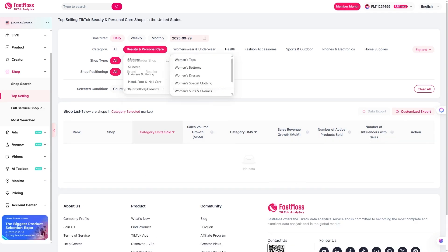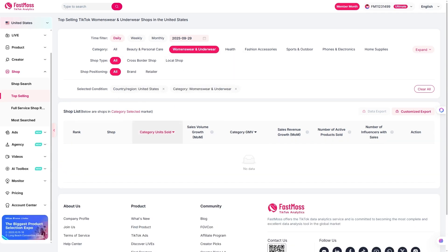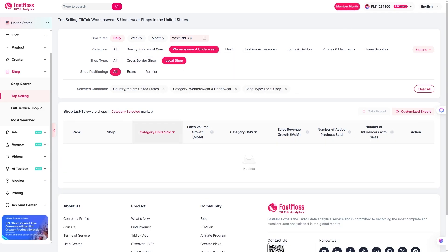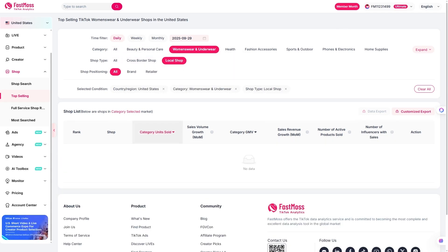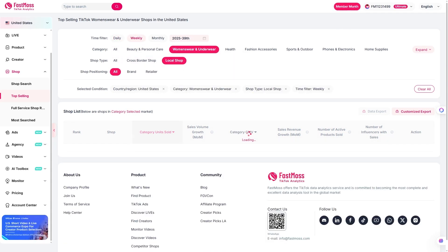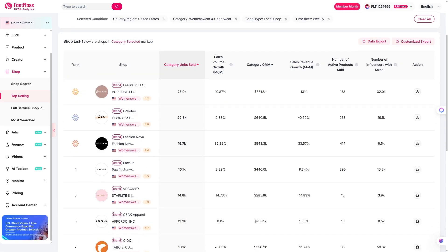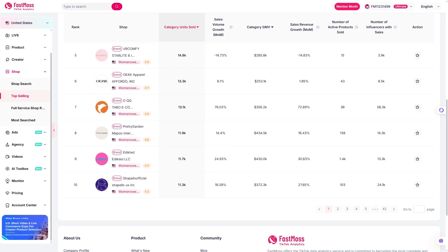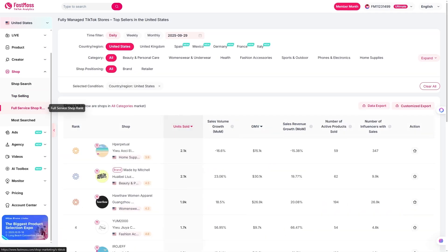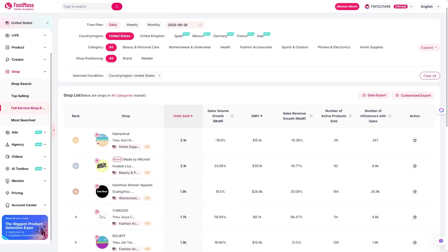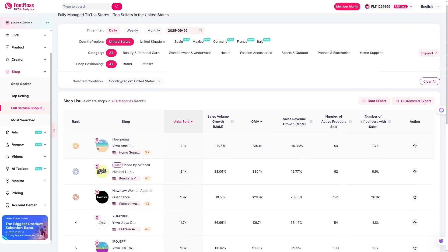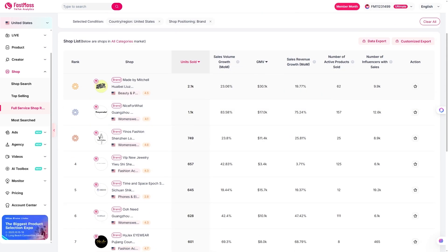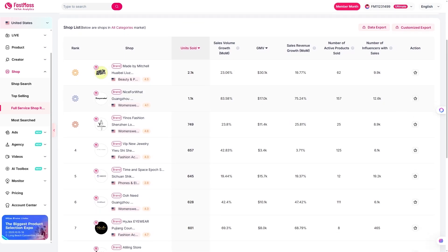Now, let's talk about competitor tracking. With FastMoss, you can monitor top shops, their best selling products, and even their live stream strategies. You'll see new listings, sales volume, and which creators they're working with. That means you can reverse engineer their playbook, find what's working and replicate it with confidence.